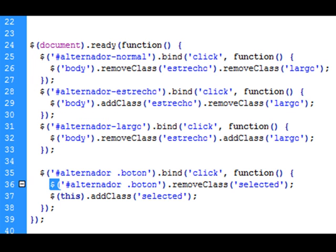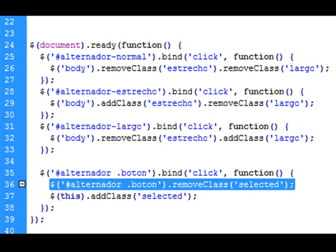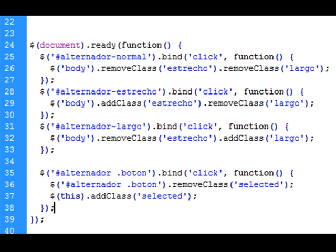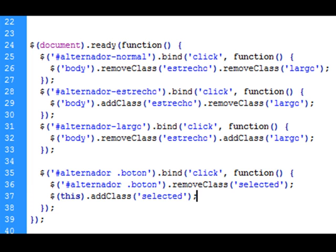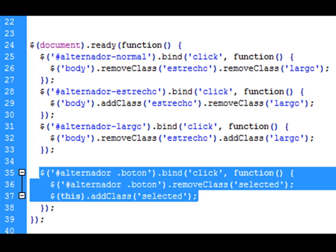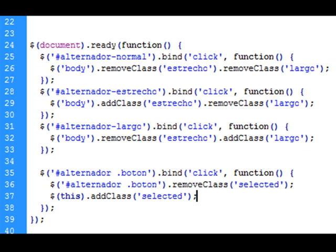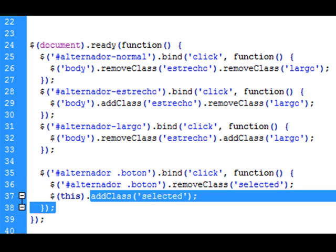Aquí le indicamos, para empezar, que elimine en todos la clase select. Y posteriormente usamos la palabra clave this para que añada la clase select solo en el que en ese momento haya sido pulsado. Aquí por tanto utilizamos de nuevo esa capacidad de guardar en cola funciones. Recuerda que siempre hay que poner primero que remueva —que elimine select— y después que la añada.